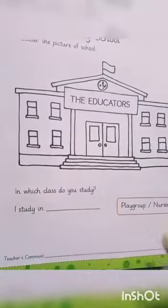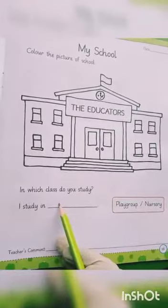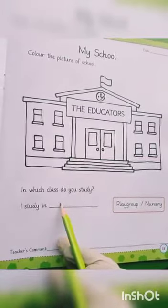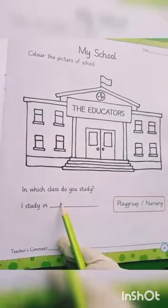In which class do you study? You have to answer this question. Do you study in playgroup or nursery? You have to write the right answer here. Dear students, do your activity, stay safe — Allah Hafiz.